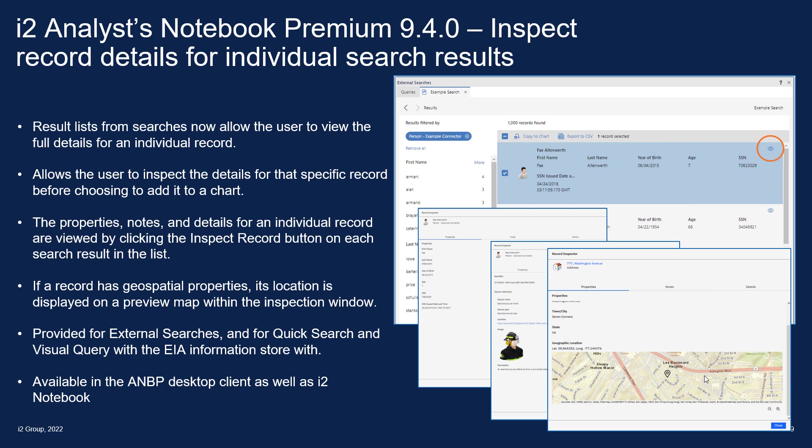And just to reiterate, this is provided for external searches, which are obviously part of Analyst Notebook Premium, but also for quick searches and visual queries when working with the information store. It's available in the notebook desktop client as well as with i2 Notebook.